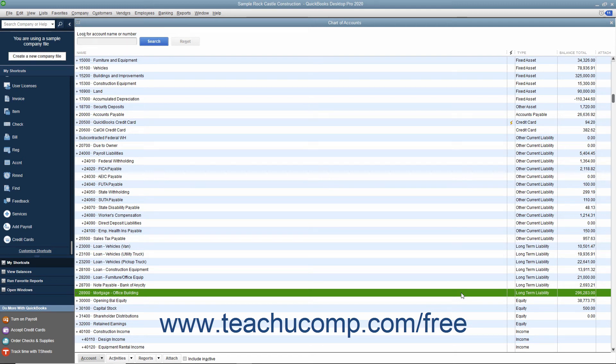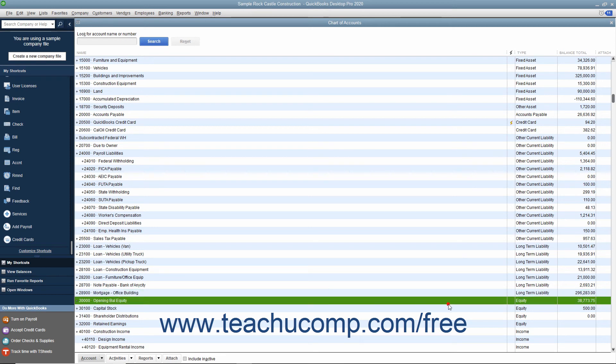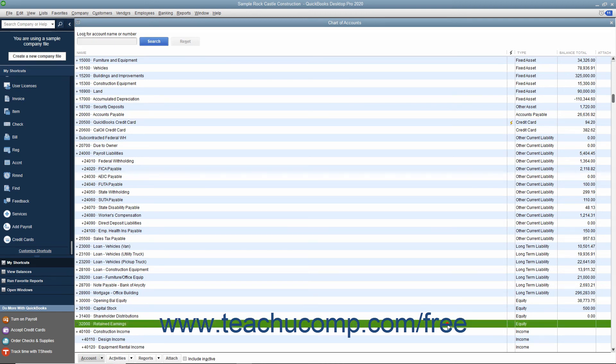Equity is seen as representing the health of your business. Equity can come from three different sources: investor money, current year profits, or retained earnings, which are profits from past years that haven't been distributed to shareholders. The only available type of account for equity is the equity account type.